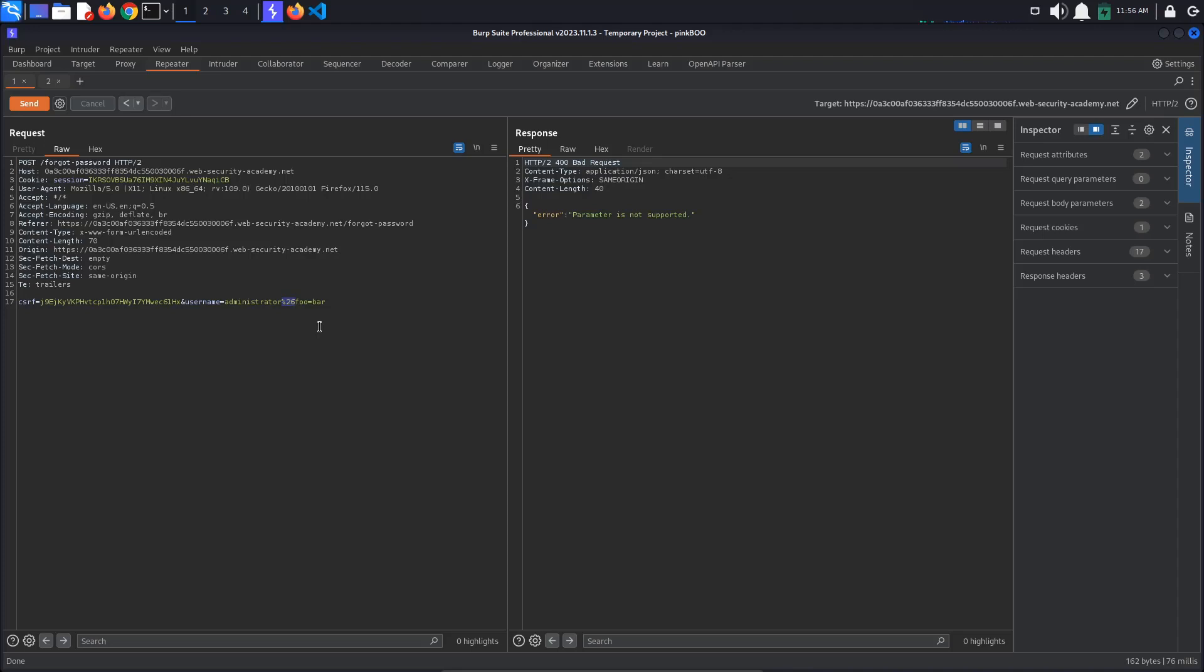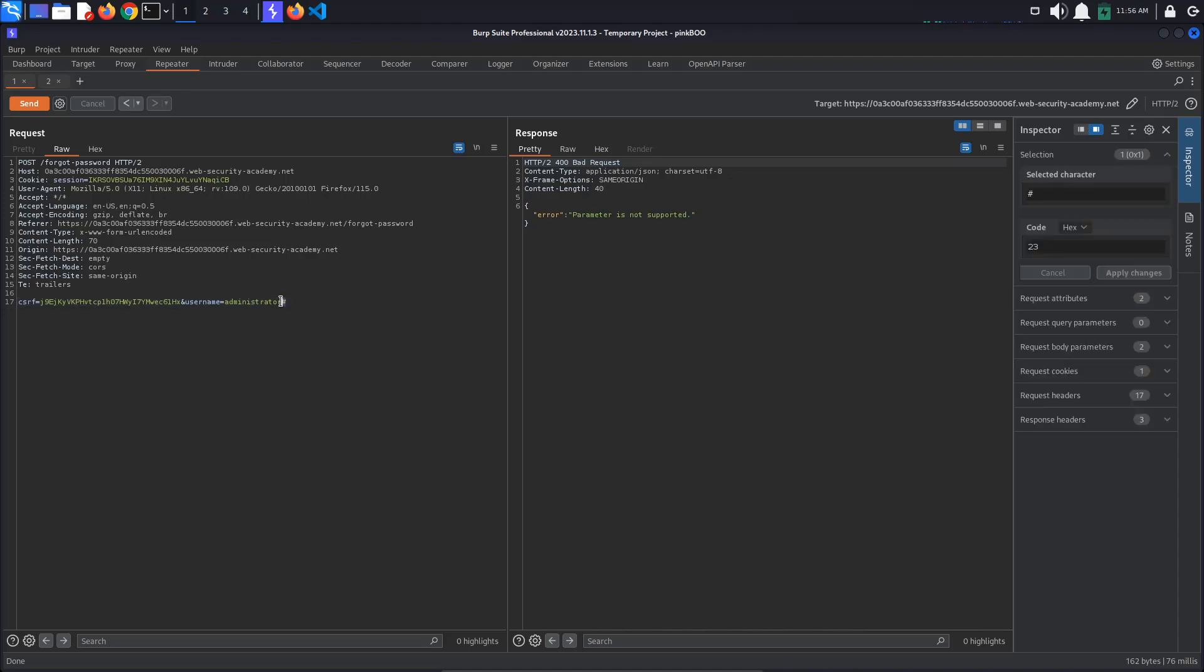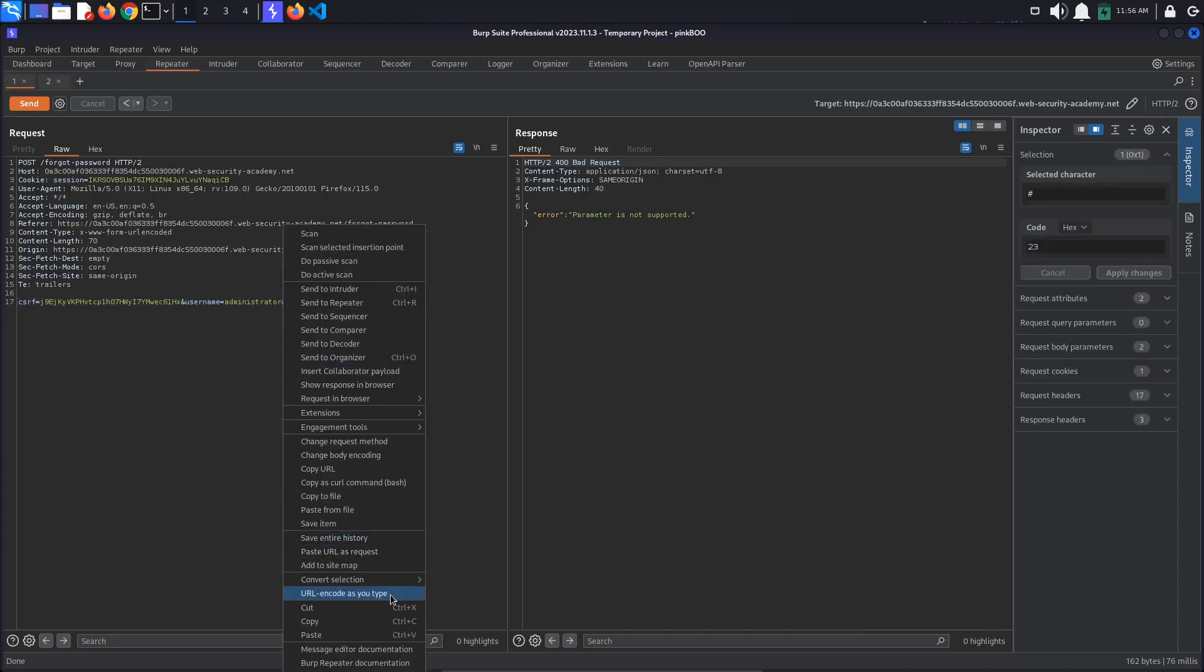Another thing we can try is to truncate the server side request. For this, we need to use an encoded hashtag character. So, again, add the hashtag, select it, right click, convert selection, URL, URL encode all characters.